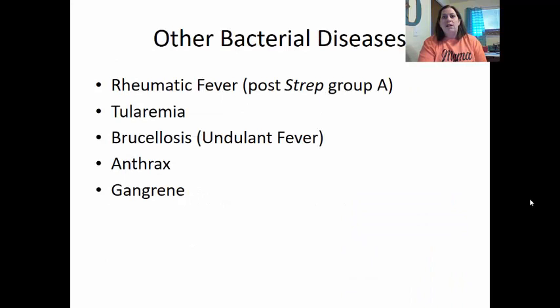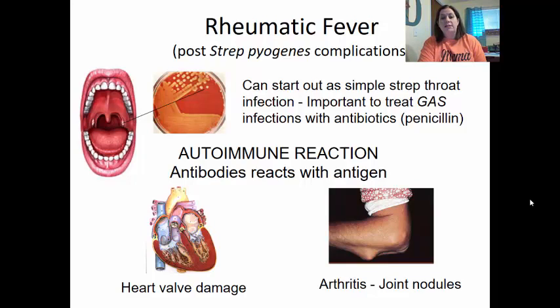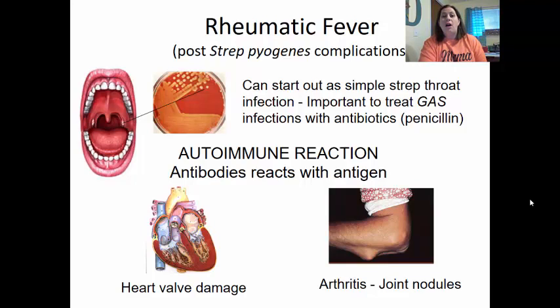Other bacterial diseases of the cardiovascular system include rheumatic fever, which is a post-strep group A infection. It can start as a simple strep throat infection, and it's important to treat this with antibiotics — penicillin is still the main antibiotic used. Some bacteria get dislodged, move to other areas, and cause heart valve damage through an autoimmune reaction. Antibodies react with the antigen but in the process cause damage to the tissues. It can also affect joints, causing joint nodules or a type of arthritis.